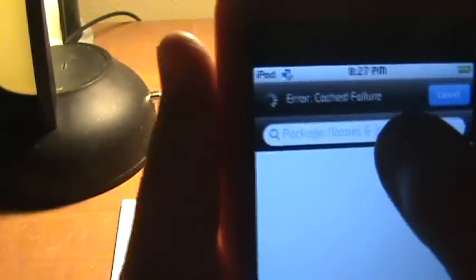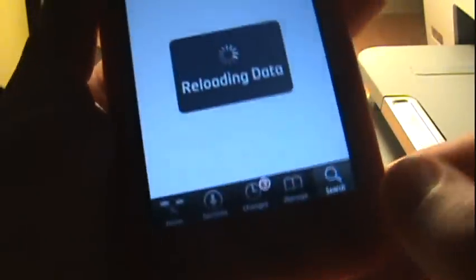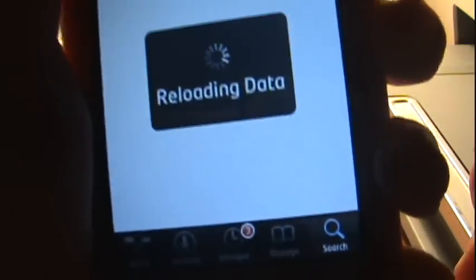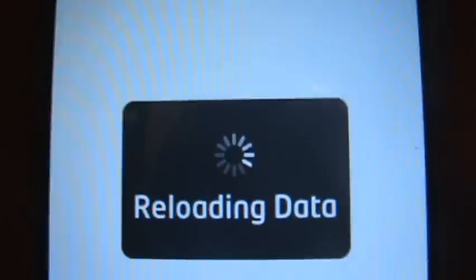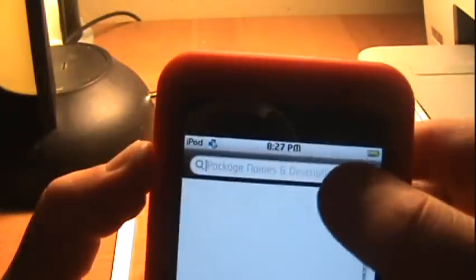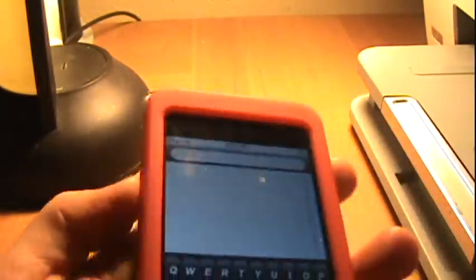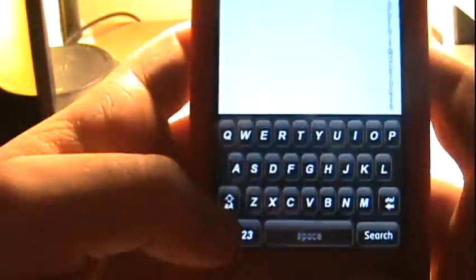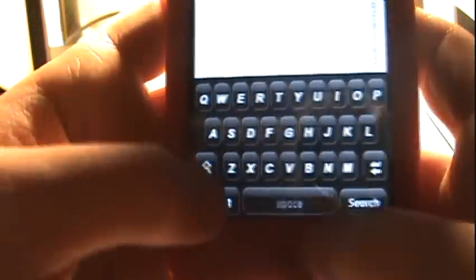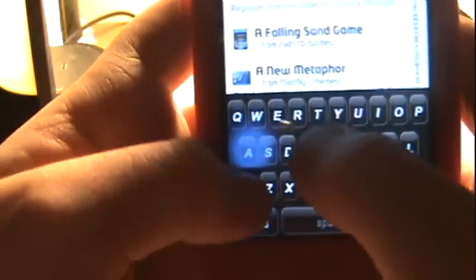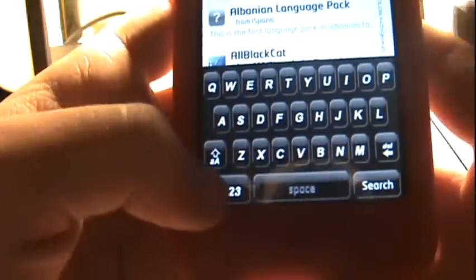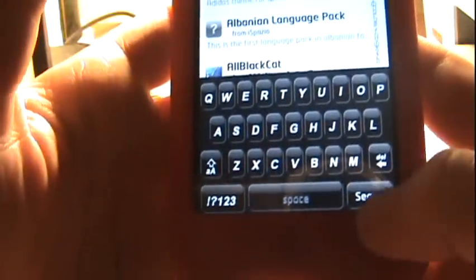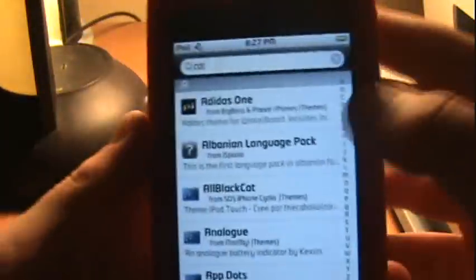You want to go up here to search. Sometimes it just says reloading data or loading data. Okay, so just open your keyboard and you want to type in just C-A-T just like that, and then press search.